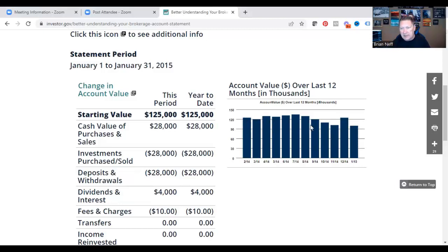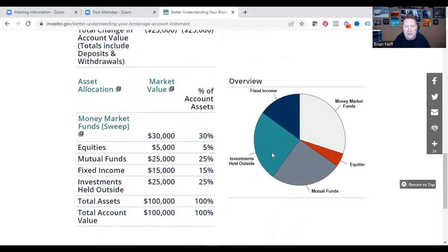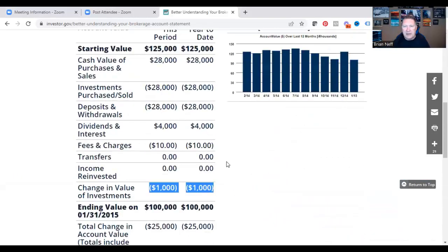This account is in a slow, steady decline — but remember, on the very front page it said this account was designed for income. When income is coming out, naturally the account will go lower, but it's staying pretty steady over the last 12 months. That shows your investments are kicking off income and only slowly depleting your principal. For the asset allocation overview: 30% in money market, 5% in equities, 25% in mutual funds, 15% in fixed income, and 25% in outside assets — totaling 100% of your portfolio.